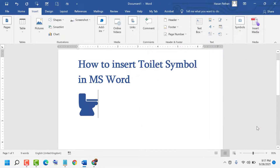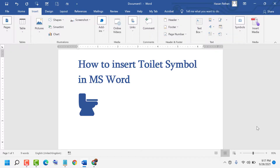Thanks for watching this video. If you like this video, please like, share, and subscribe to my channel. Please comment whether this video was useful or not.